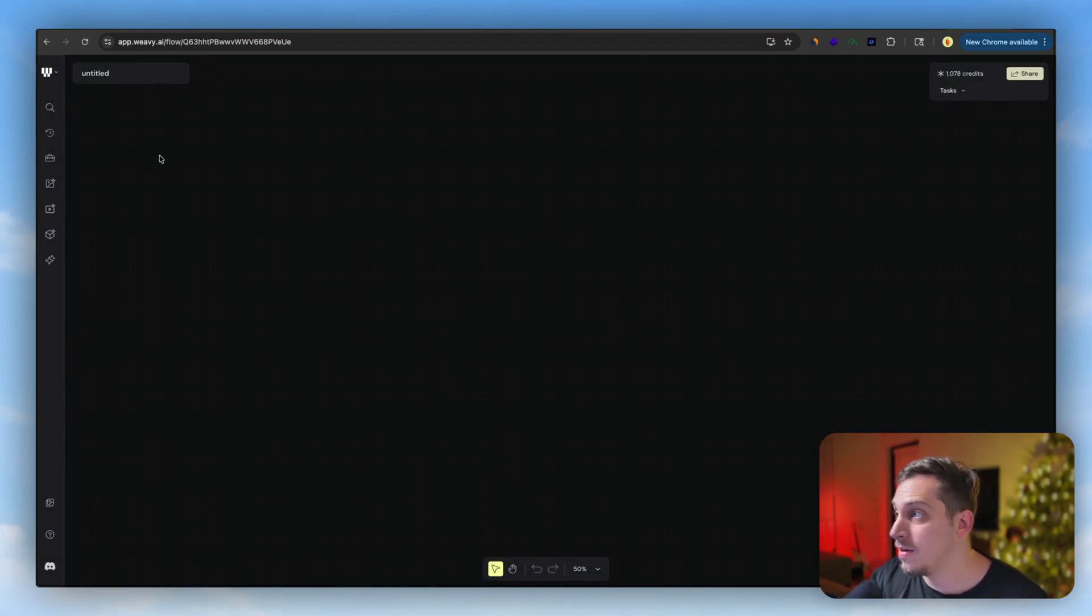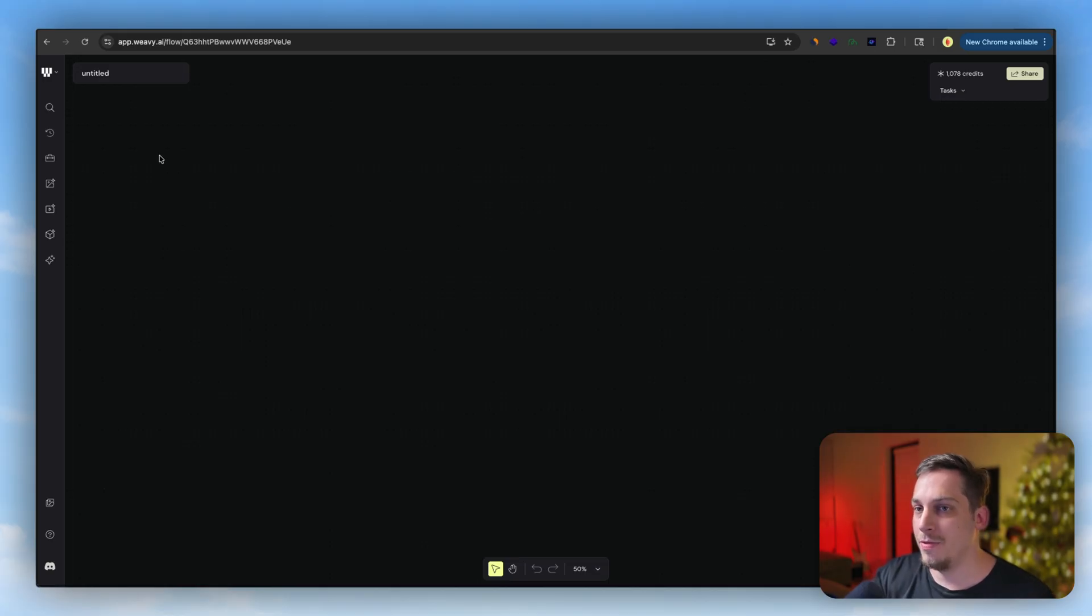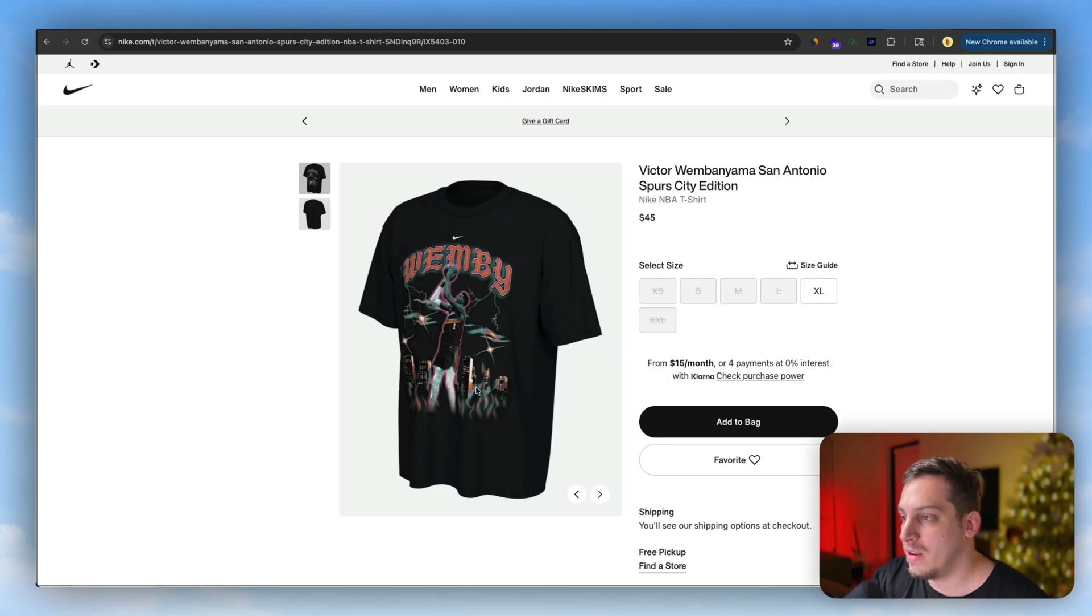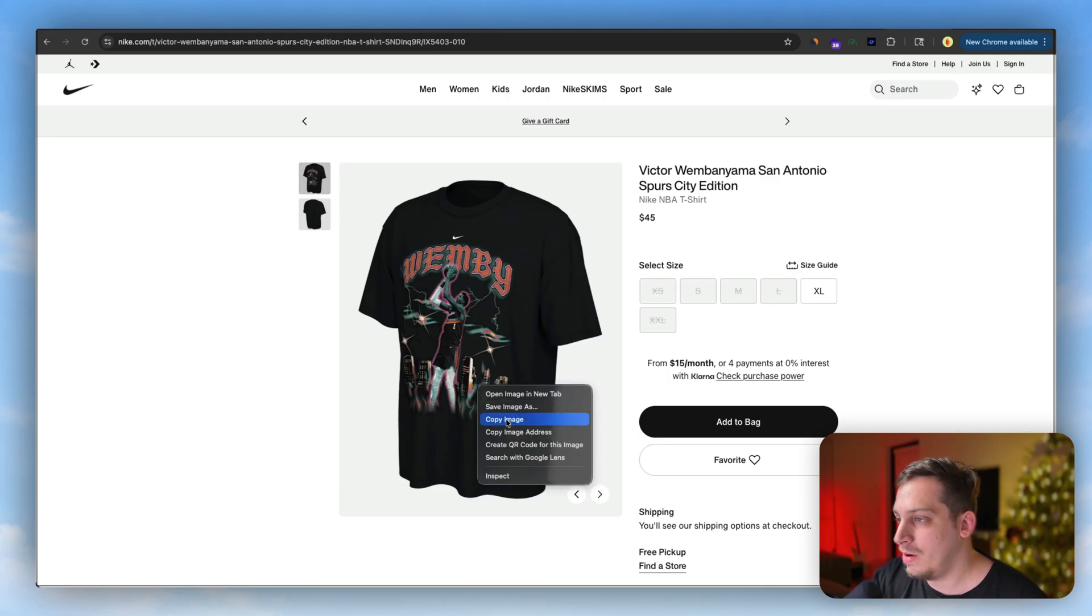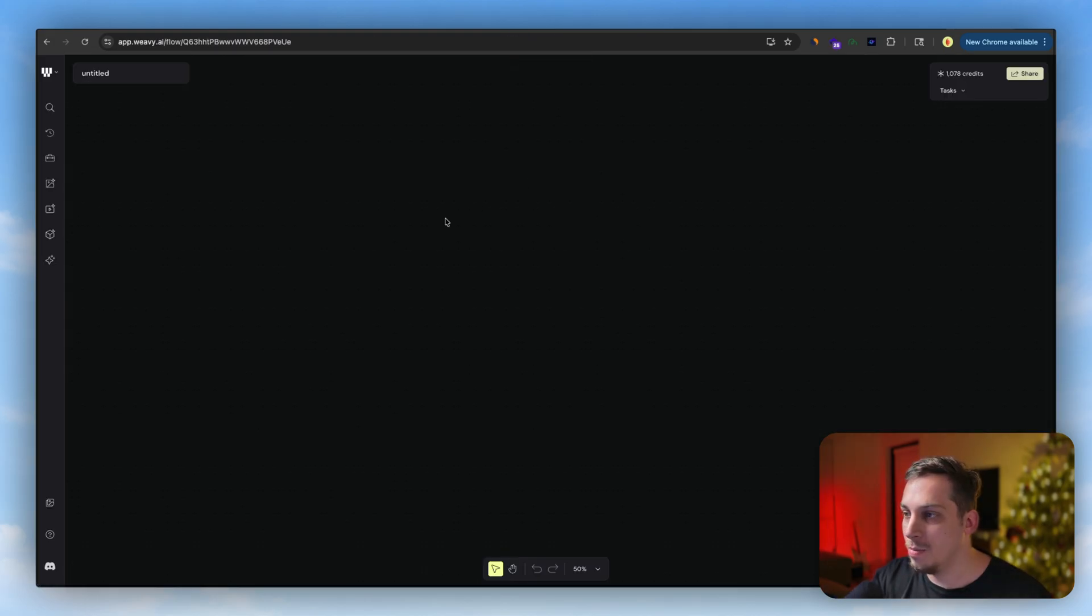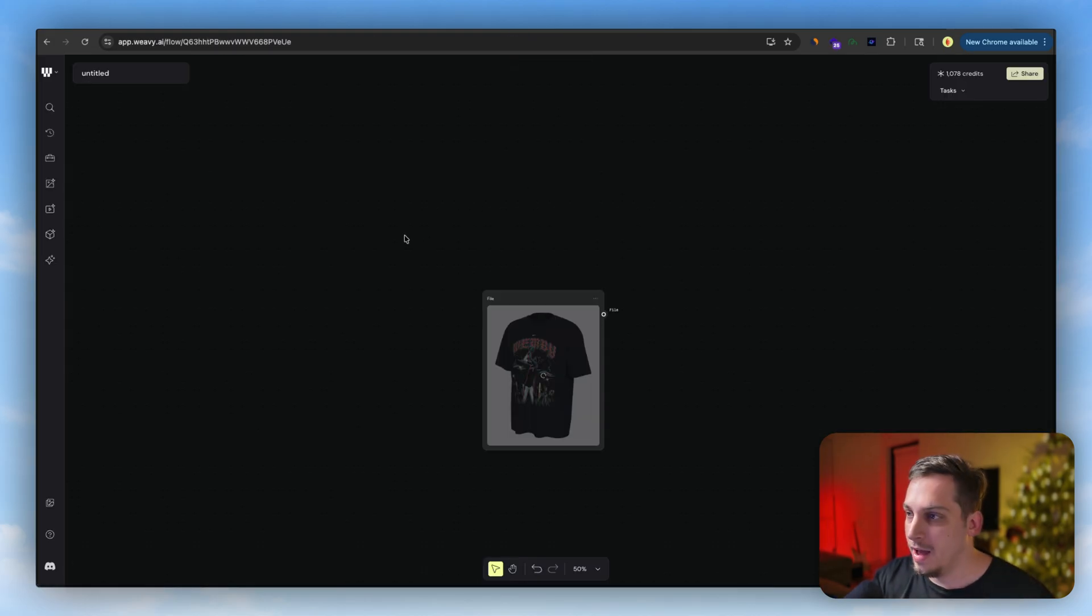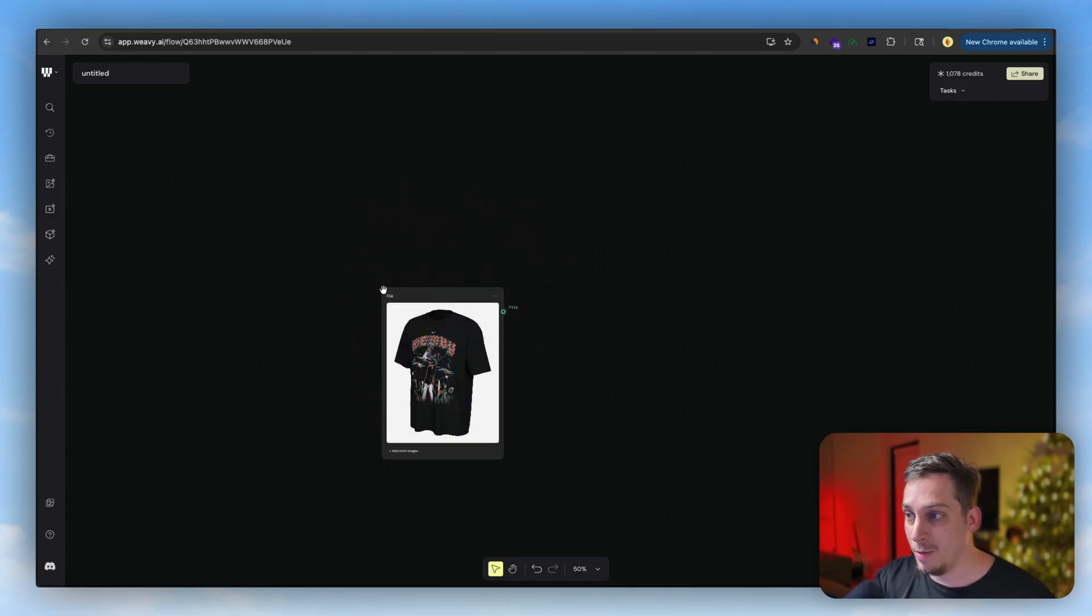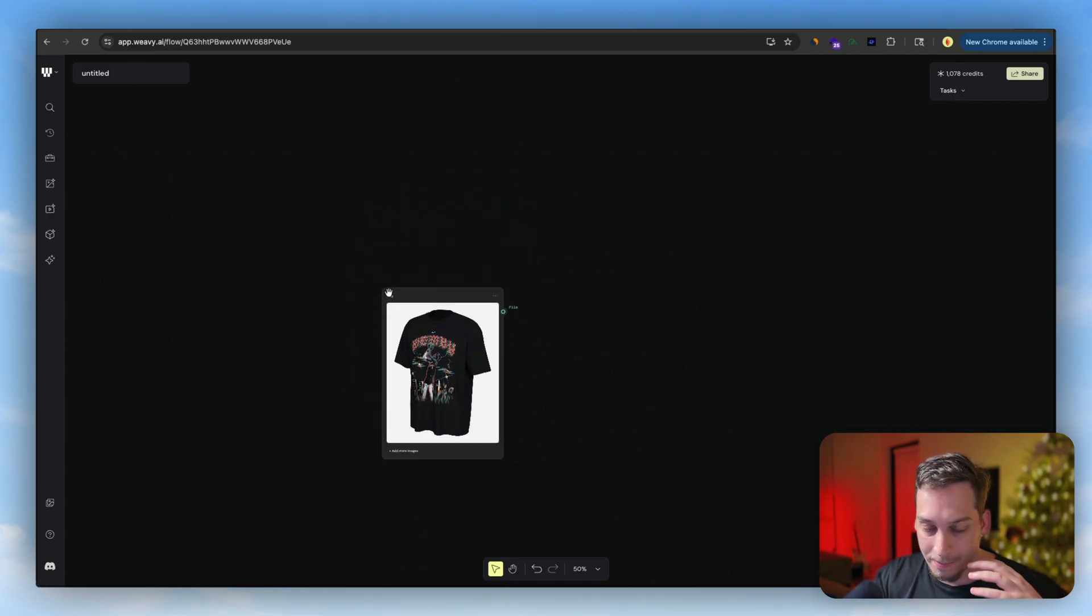And I'm not going to do it with the Framer one. I want to do it with something else, maybe like with Nike. This nice Wembanyama shirt. I can click on copy image, we can go back to Weavey, I can click on paste, and this is how we bring in our first image reference. This is our first initial image reference that we're going to use.